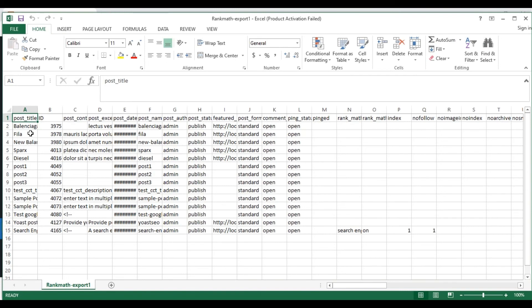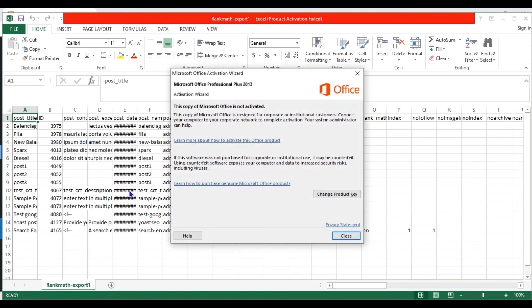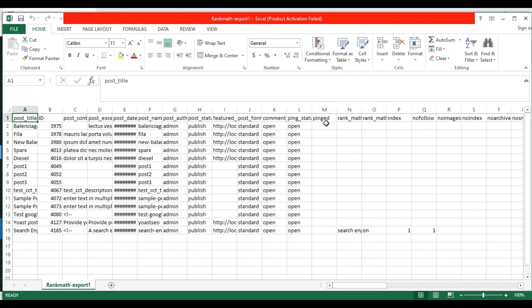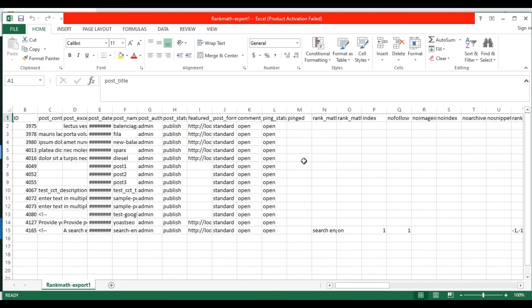Here you can see all my 14 records are exported successfully. These are the Rank Math fields.